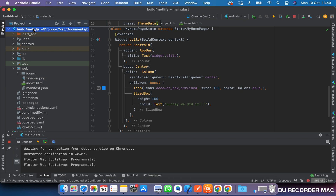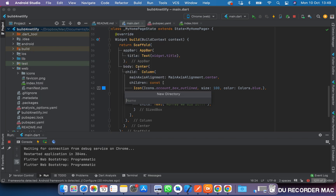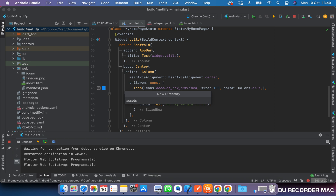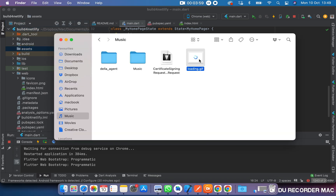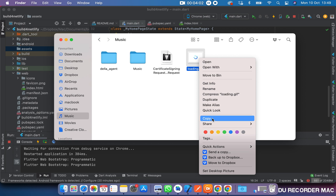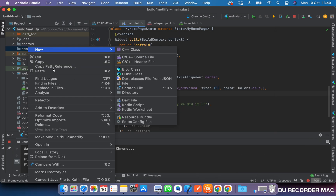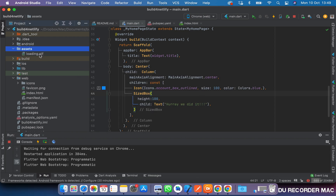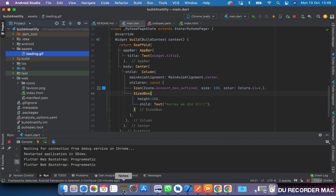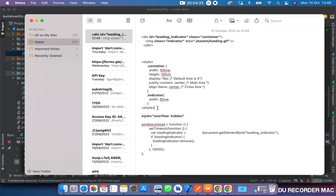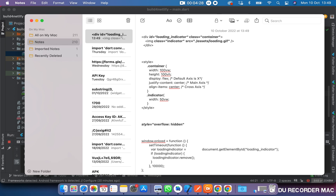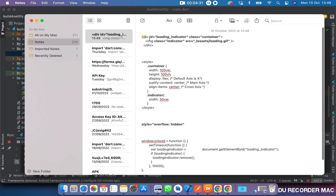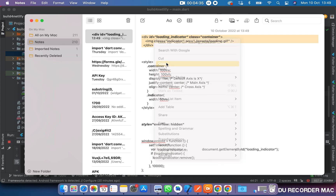We'll create a folder called 'assets', then come over here, right-click, copy, and paste it into our assets folder. This is what we will display to the user while the page is still loading — this is our GIF. I've written down some code which I don't want to retype because of time. I will tell you what it does. This is an HTML element which we will use to house the image GIF.